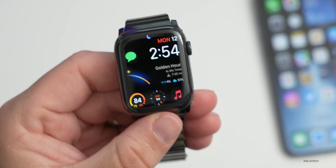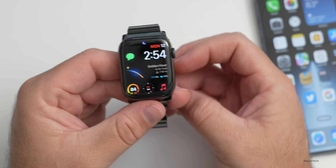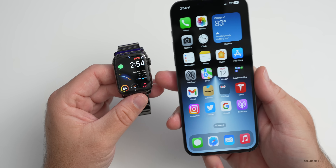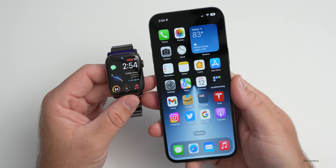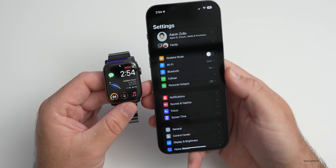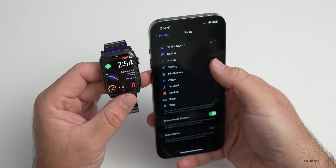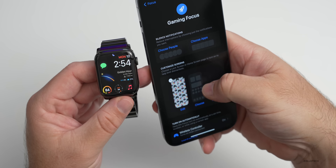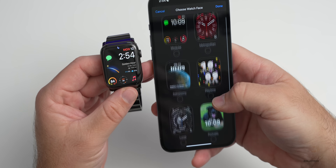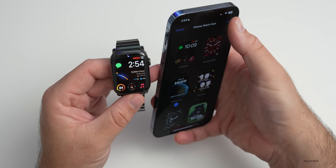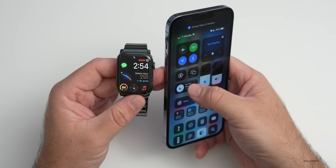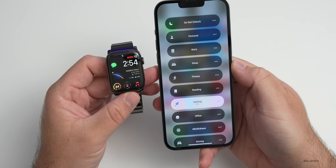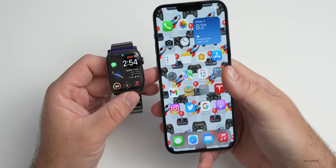With iOS 16 and WatchOS 9, Apple has updated Focus modes, making them simpler to set up. They've added the ability to change your watch face alongside your wallpaper based on your Focus mode. Under Settings > Focus, for example in Gaming, you can assign a specific watch face that changes automatically. However, this feature was initially quite buggy — it changed on the iPhone but not on the watch during testing.